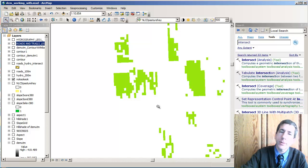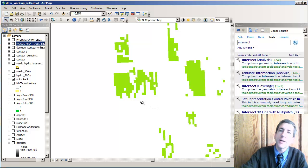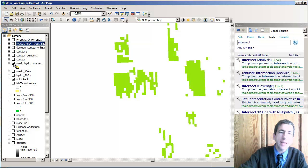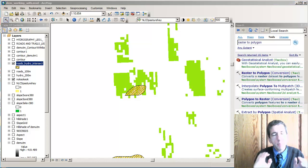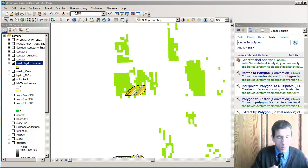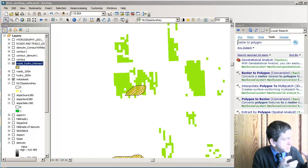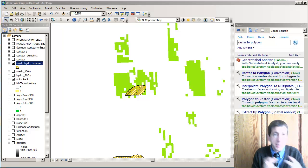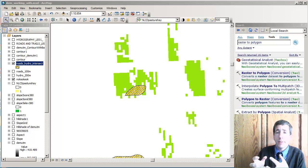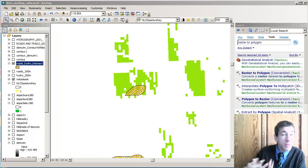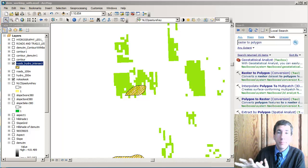Here's my raster data — it's a set of cells. My vector data is polygons. In my case, what I want is for all of the raster data to become a polygon. In other words, I'm going the vector route.